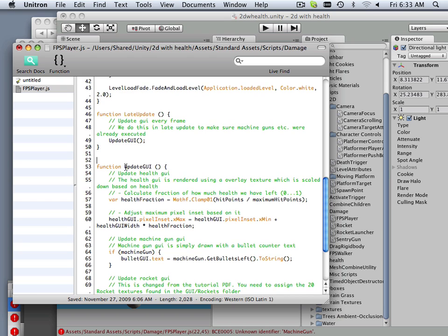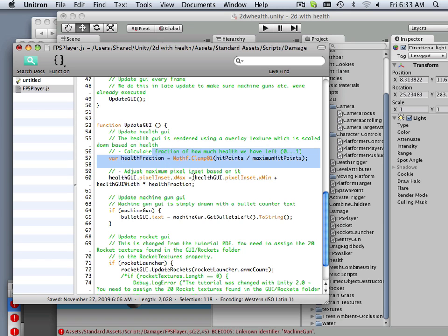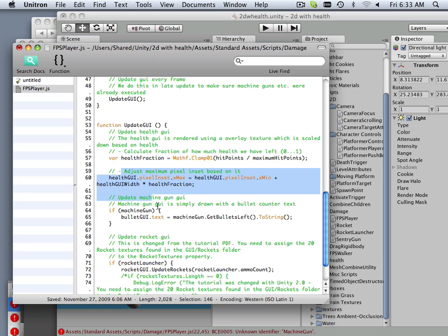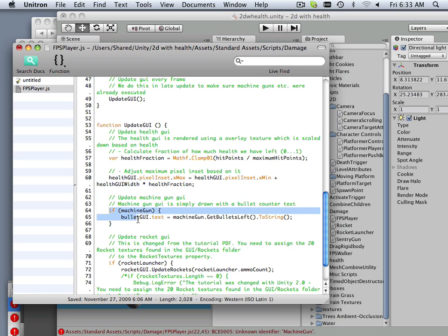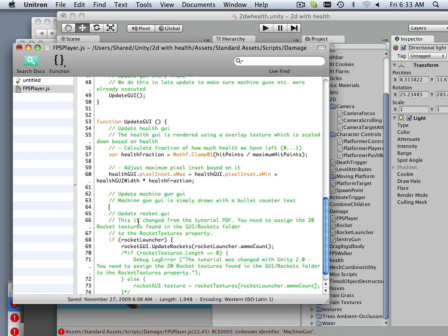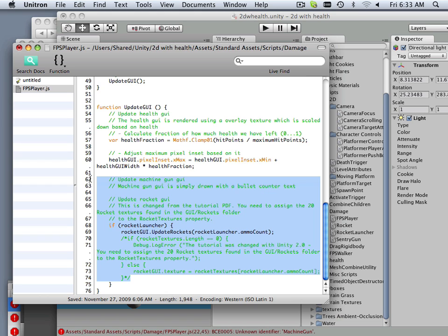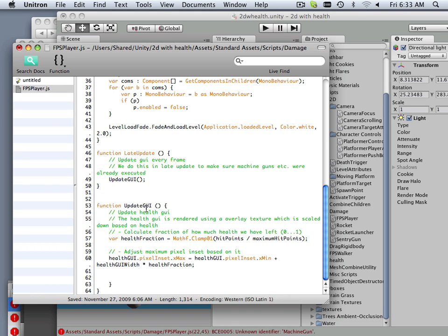Function update GUI. So what's important here? We got health, that's important. Health and machine guns out of here. Rockets out of here. In fact all this commented stuff, now that that's out of here, it needs to be out of here.